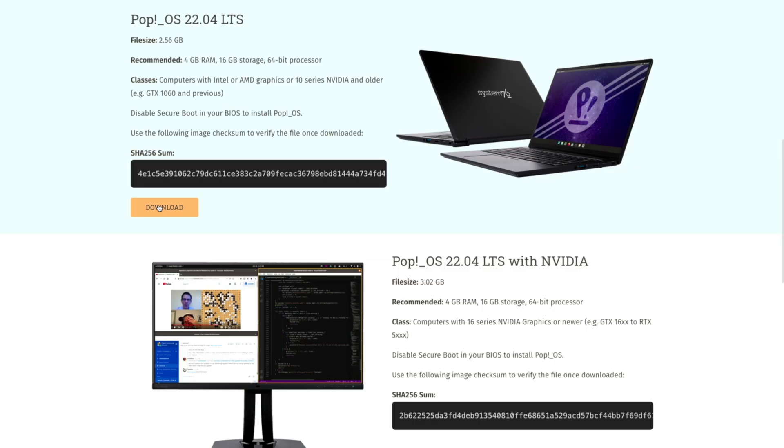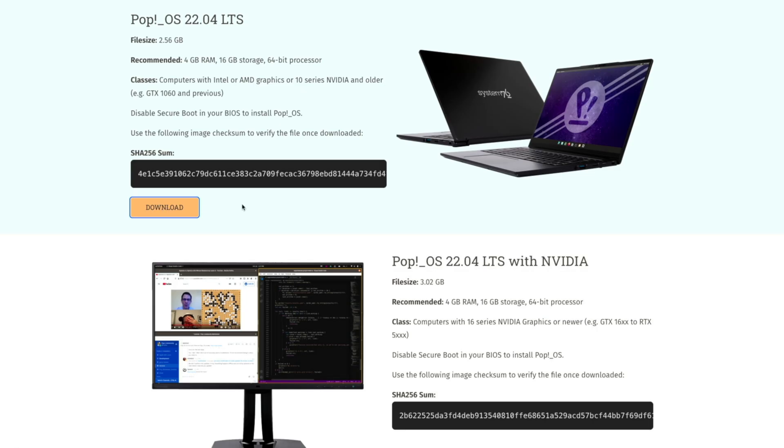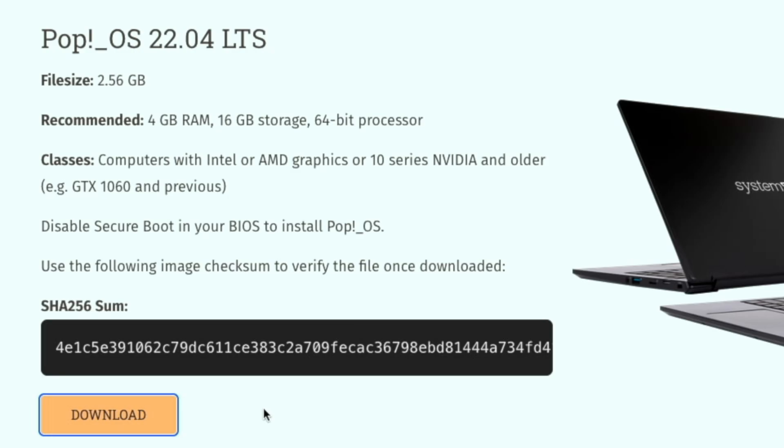We'll talk more about Nvidia and Linux in a future video. Click download on the first link if you're using an AMD GPU. Use the bottom link if you're using an Nvidia GPU. While you're waiting for that to download, take note of the version number next to Pop!_OS. Not that there are different versions on the website, but we'll be coming back to it later on in this video.